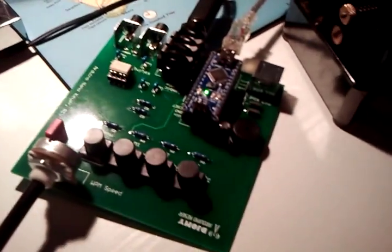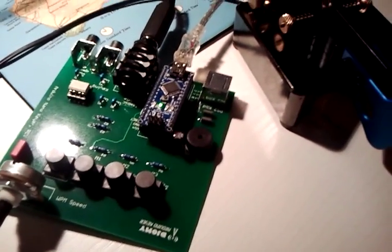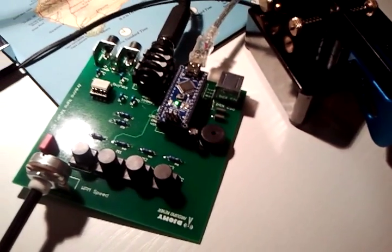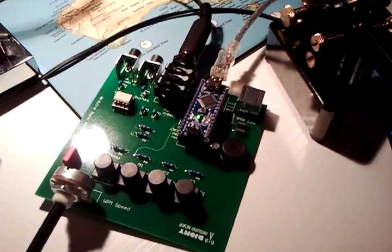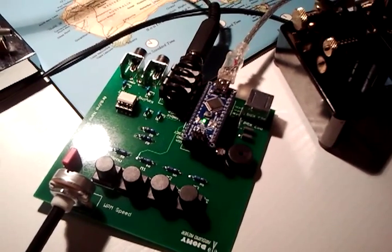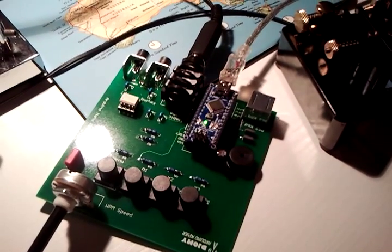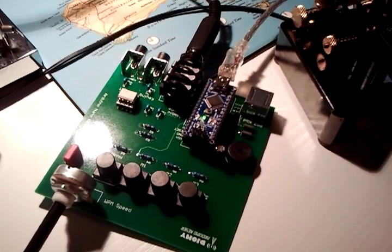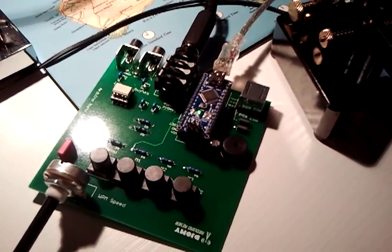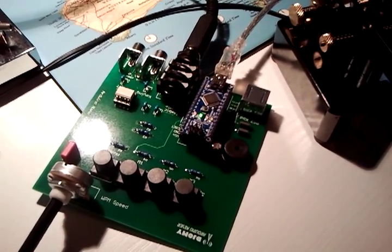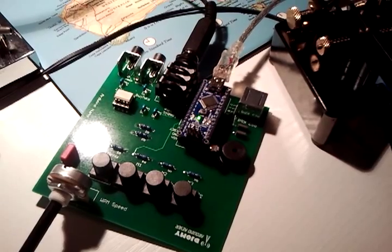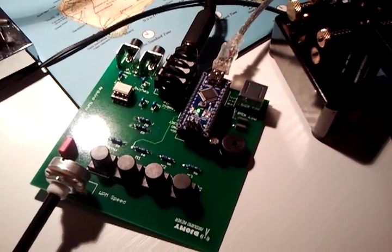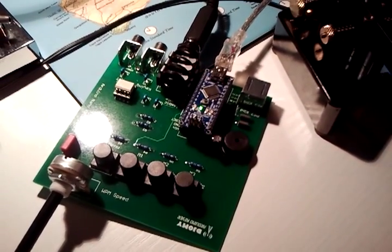So that's the Arduino keyer project. And if you want more information just google for Arduino keyer and you will most probably find Kilo 3 November Golf's website describing the whole keyer.